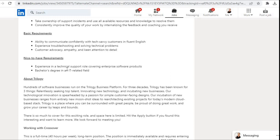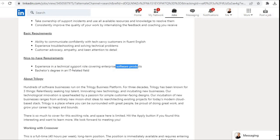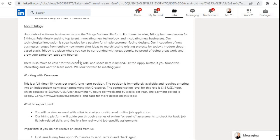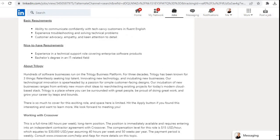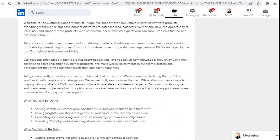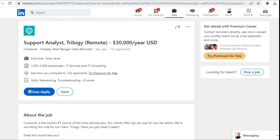Nice to have requirements: experience in a technical support role covering enterprise software products, bachelor's degree in an IT-related field. Here you can read about Trilogy. If you are eligible for this job role, you can apply by clicking on this Easy Apply button and submit that application. You can find the link in the description and apply for this job role. All the best! If the video was helpful, please like the video, share it with your friends, and for more latest job updates, subscribe to the channel. Thanks for watching this video.